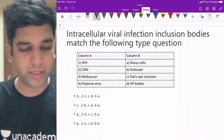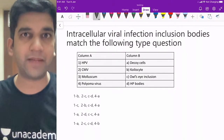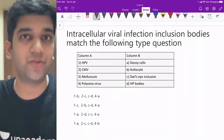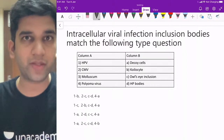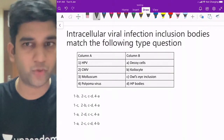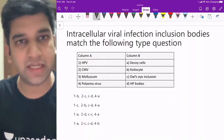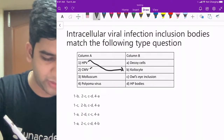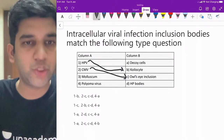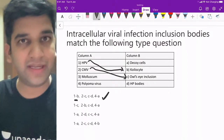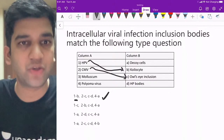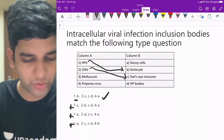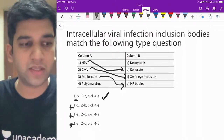Thankfully, these match-the-following type questions have stopped in the AIIMS exam, because true or false and assertion-reasoning questions can be very difficult. The easiest thing about match-the-following is that if you know one or two matches, you can easily identify the rest. Here we have viral inclusions on one side and viruses on the other. HPV and CMV we all know — CMV you can never forget.